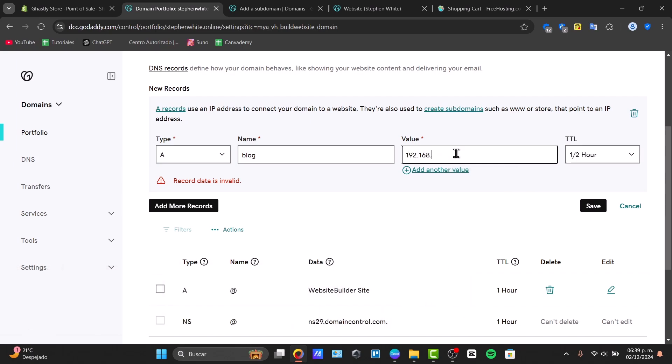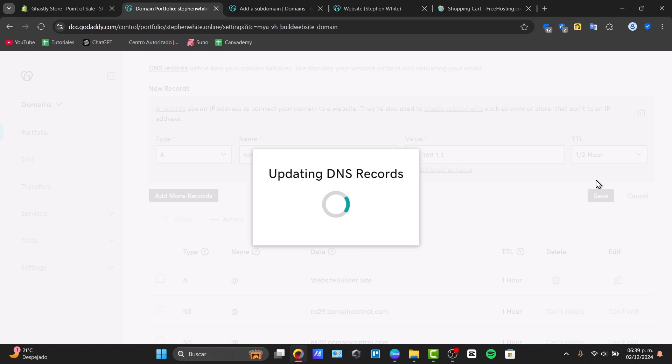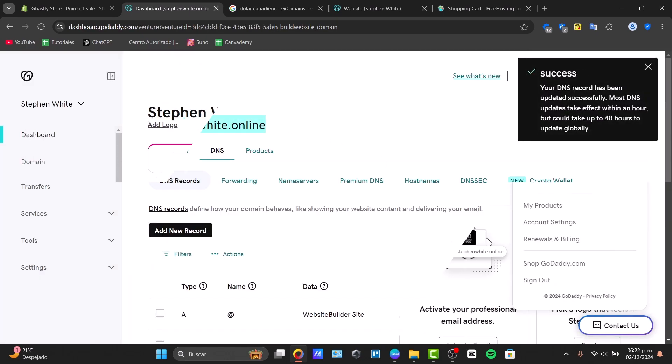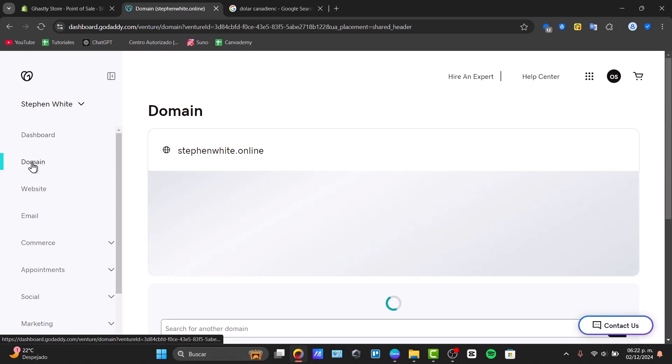First of all, what I need to do is access my GoDaddy account. We are inside GoDaddy. Now, I'm going to focus on my dashboard and focus on the left part, that's domains.